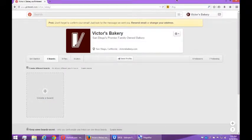Hello everyone, welcome back to using Pinterest for your business. I'm Victor Campos. On the last video we set up our Pinterest account and customized our profile a bit. Now let's actually see what Pinterest is all about.